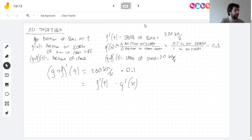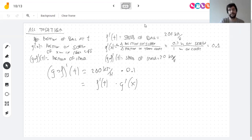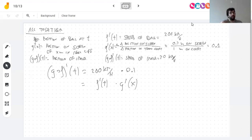Maybe this gave you some intuition for why composing functions gives you multiplication of derivatives. The chain rule is also just an algebraic thing we can apply in practice. The chain rule says: to take the derivative of a composition, multiply the derivatives of f and g.